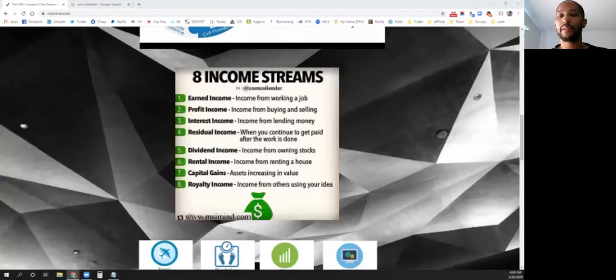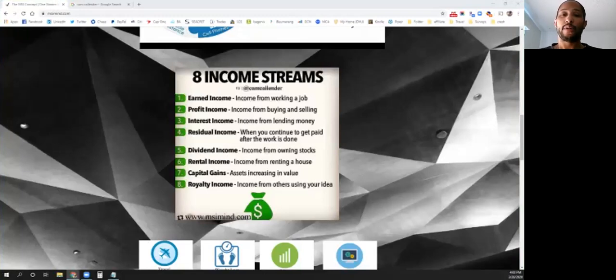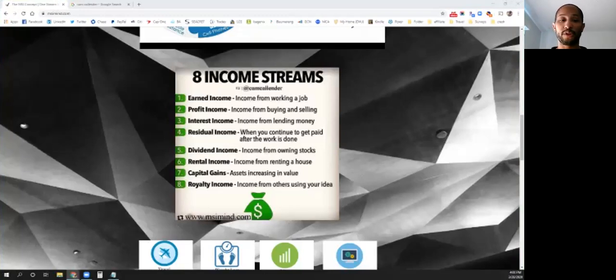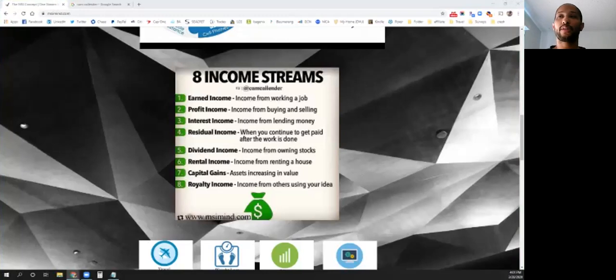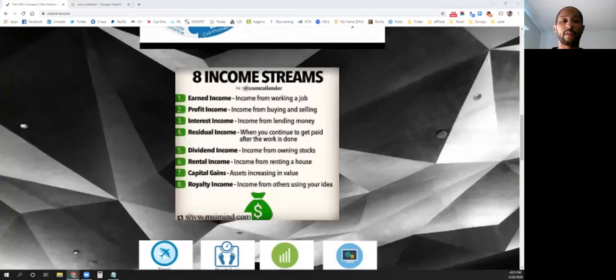Hey guys, Cam Calendar here. Previous feed dropped, so I want to get back to it. We're focusing on the MSI concept, which stands for Multiple Streams of Income. It's something I've been developing. This eight-part series is going to cover eight income streams, showing you the different income stream types and a couple of different types for each income stream.